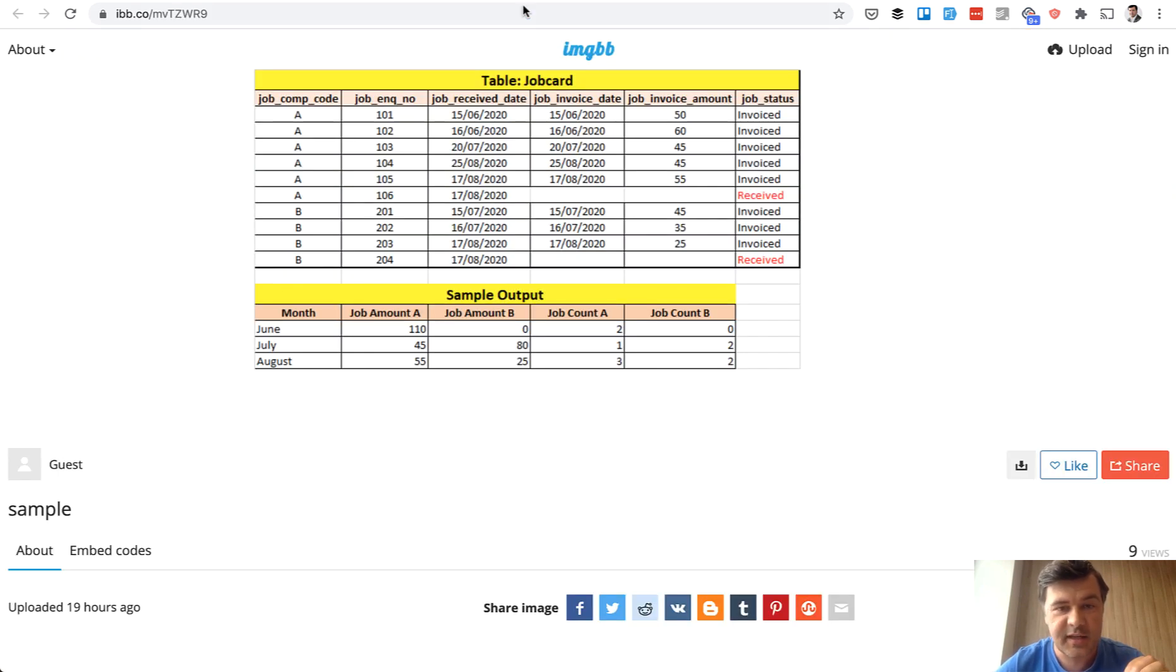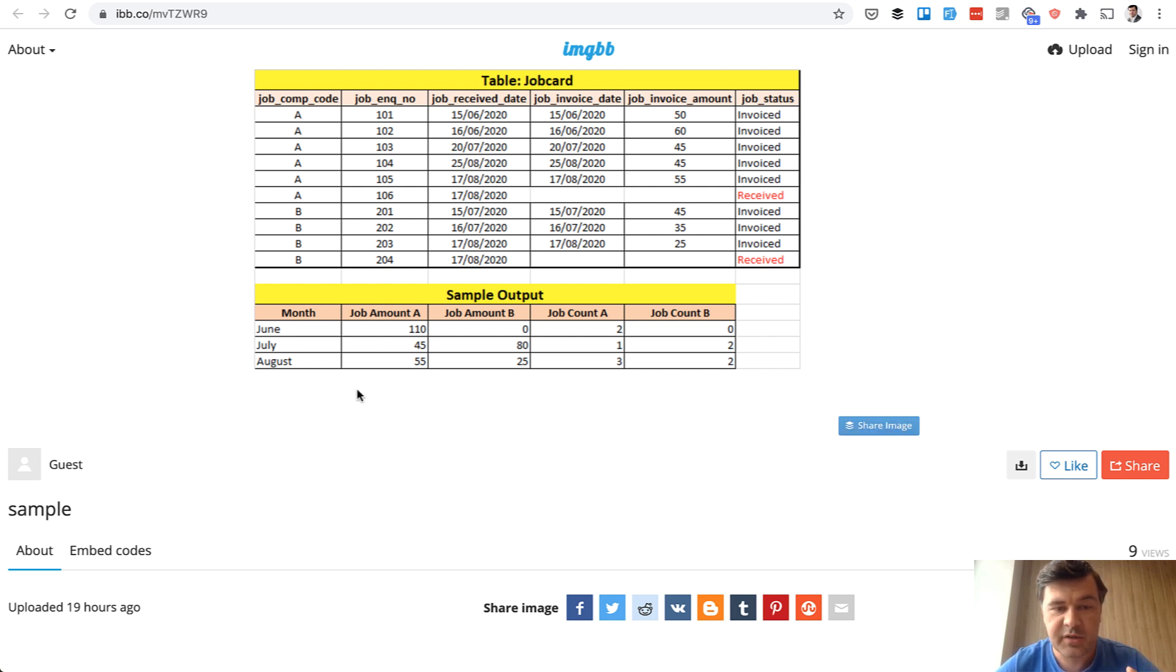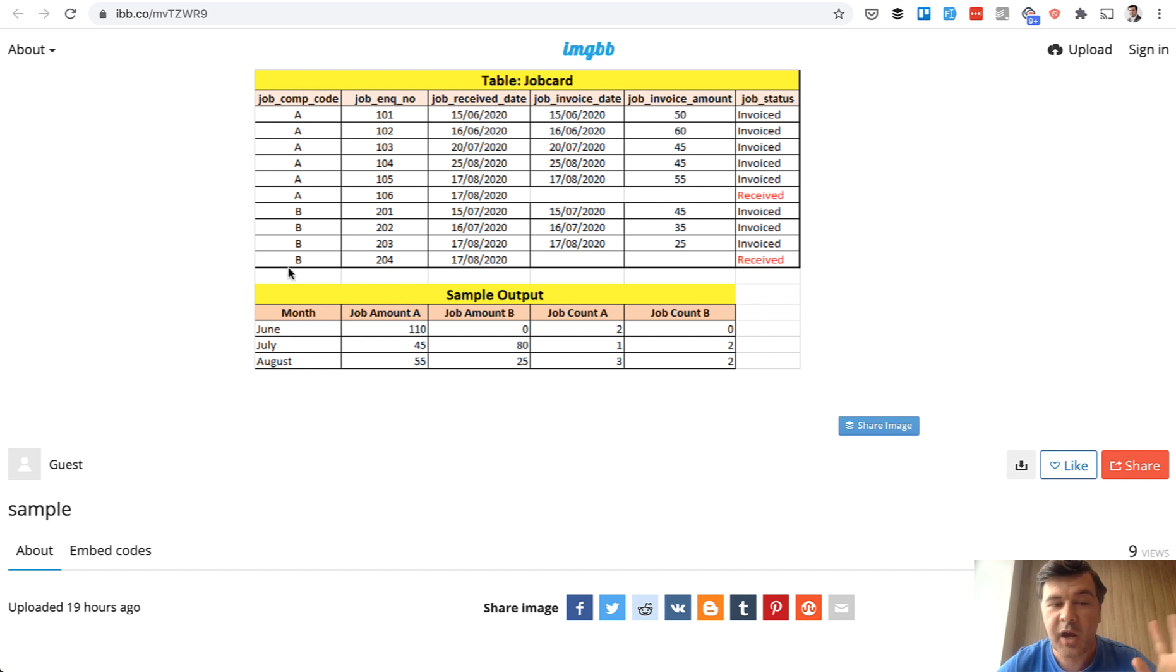This is the table database table of that person and this is the output that they want to get. It's not that easy because grouping should be by month from dates and grouping also by A or B which is some kind of component code.